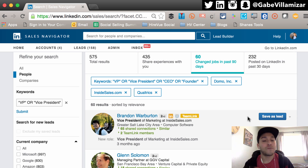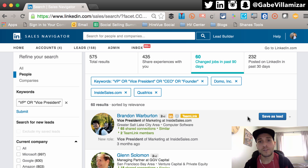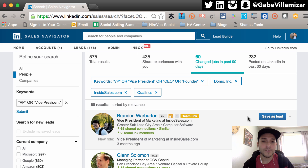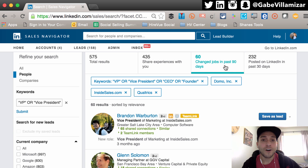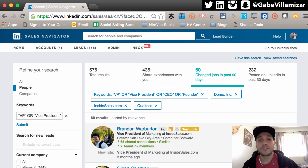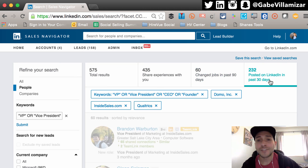If I want to get more granular and target people who've changed jobs or been promoted — research and data has shown that people who get promoted or change jobs are more prone to buying new software and implementing new change. So you can see here all these people have changed jobs and they might be more relevant target buyers for what I'm trying to sell.